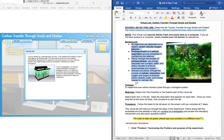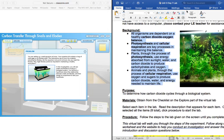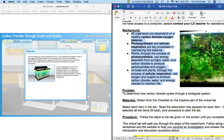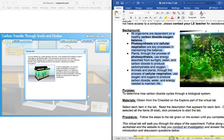All organisms are dependent on a healthy carbon dioxide oxygen balance. Photosynthesis and cellular respiration are key processes in maintaining this balance. Plants, through the process of photosynthesis, use energy absorbed from sunlight, water, and carbon dioxide to produce carbohydrates and oxygen. Animals and plants, through the process of cellular respiration, use oxygen and sugars to produce carbon dioxide, water, and energy needed to maintain life.